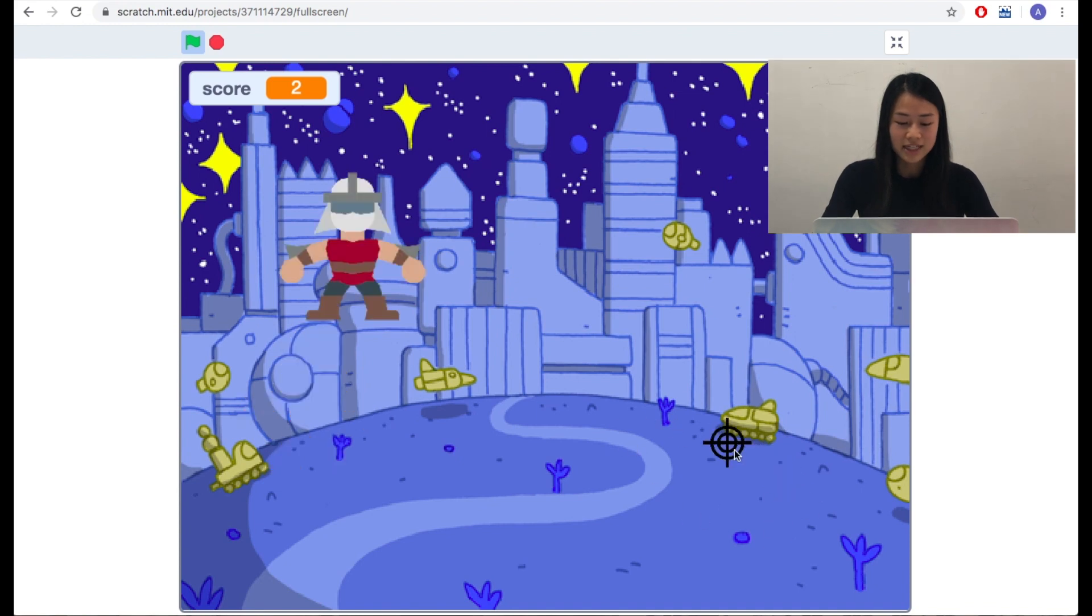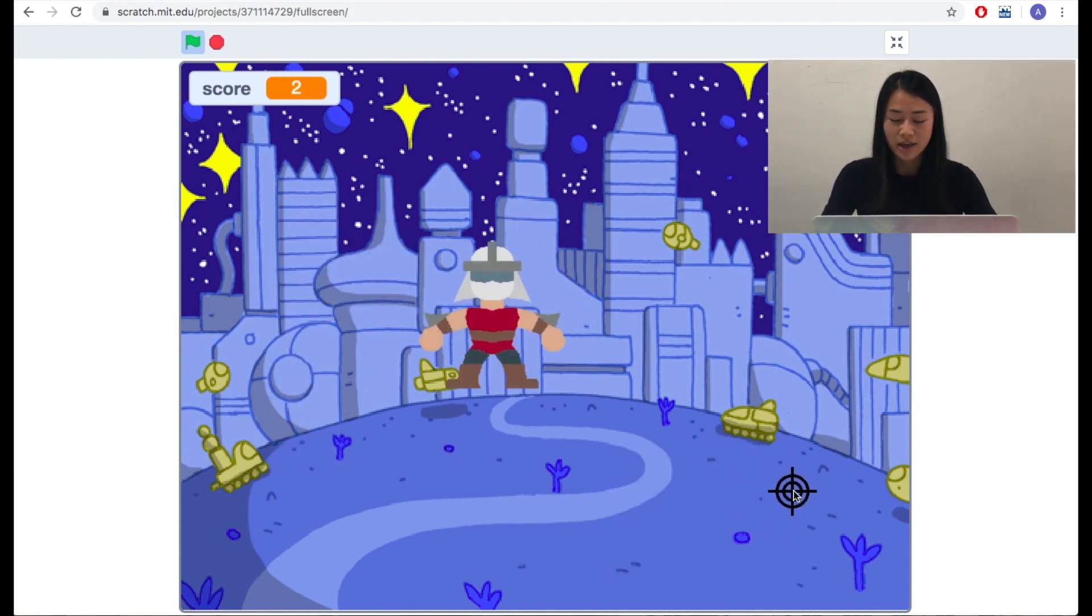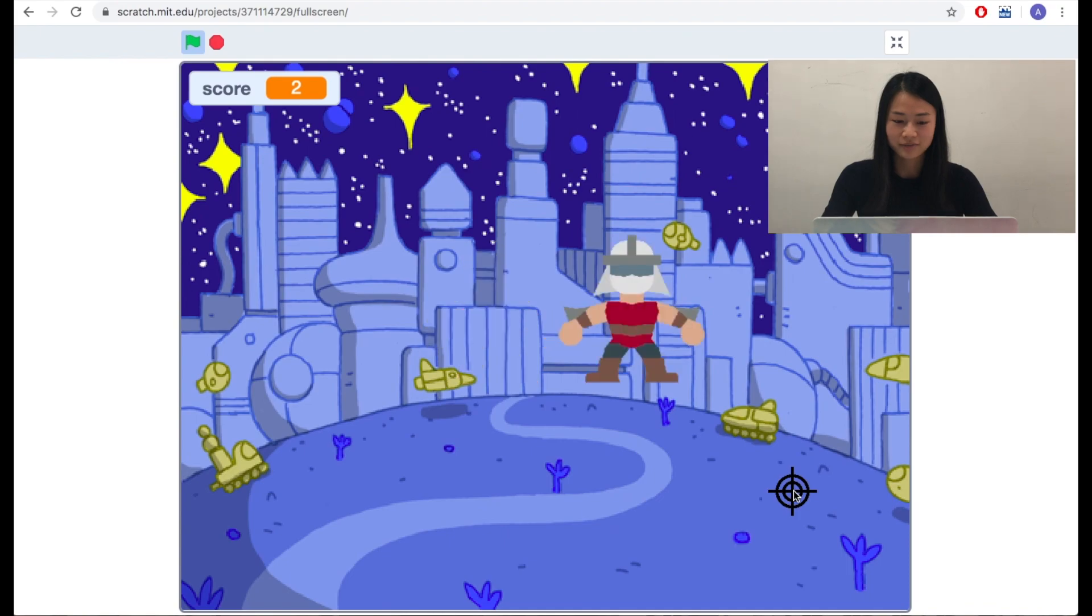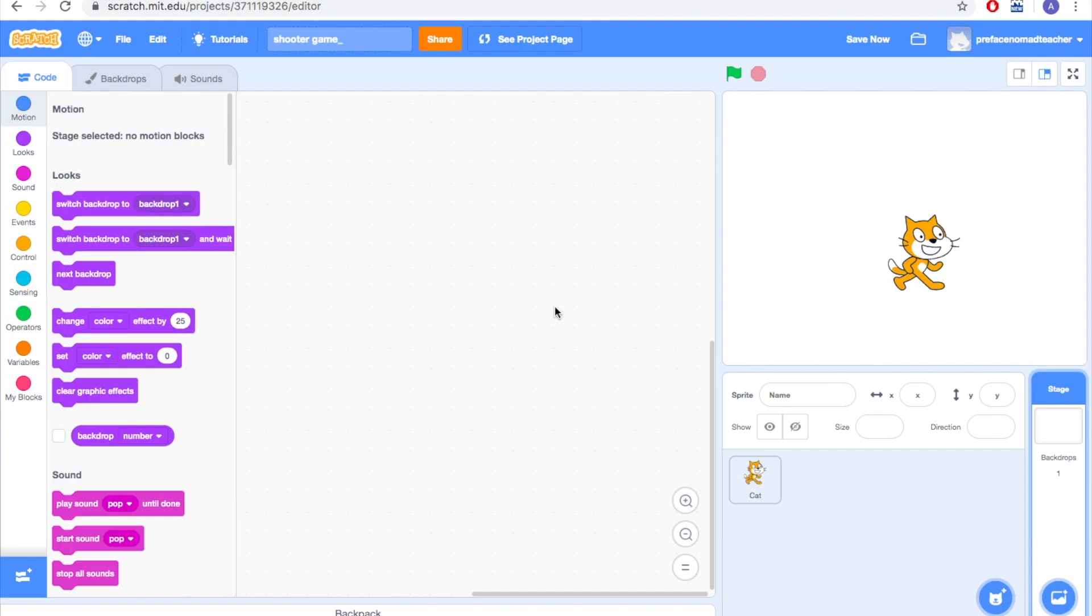In this video, you're going to learn how to upload sprites and edit sprites in Scratch. So today we're going to learn how to upload a photo from internet into our Scratch projects and also learning how to edit our photos.